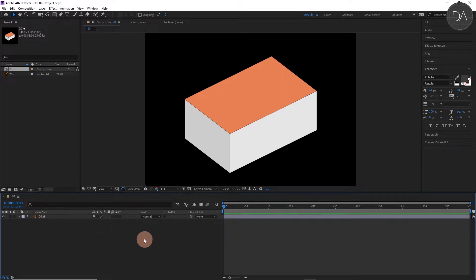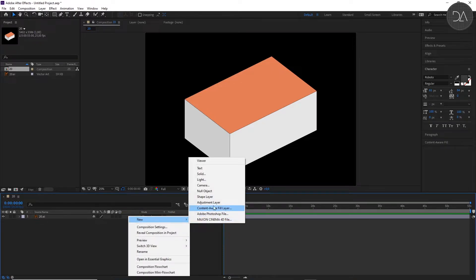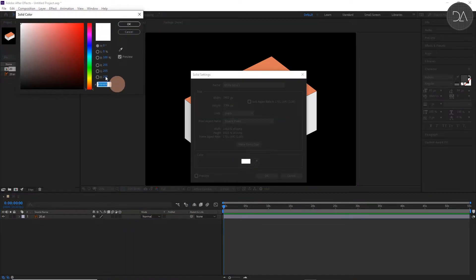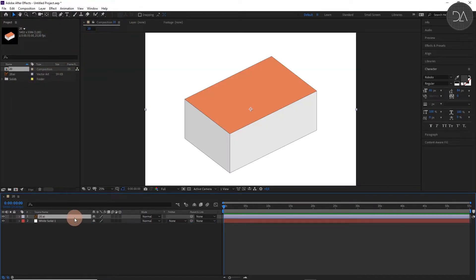First, I'm going to create a background. Go to this layer panel and press right click New and select Solid. Give a white color and OK. And drag this layer down.